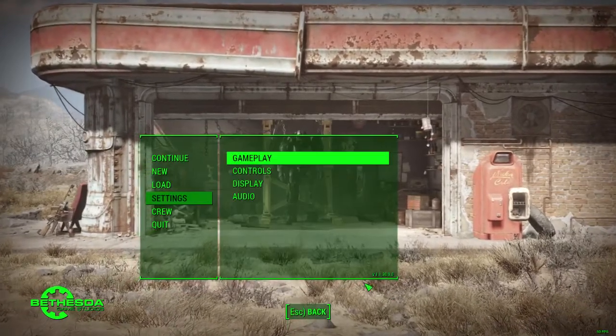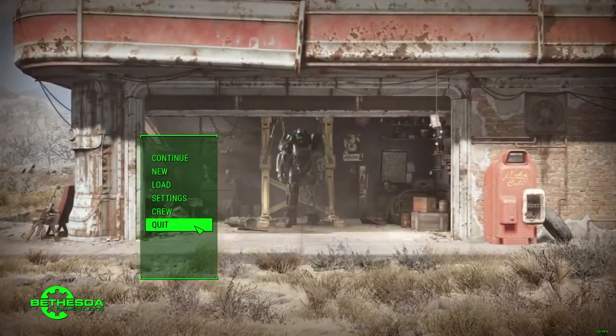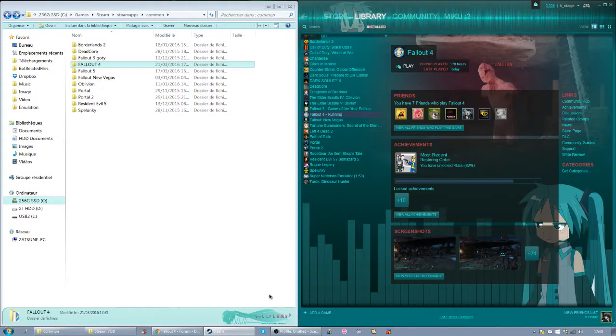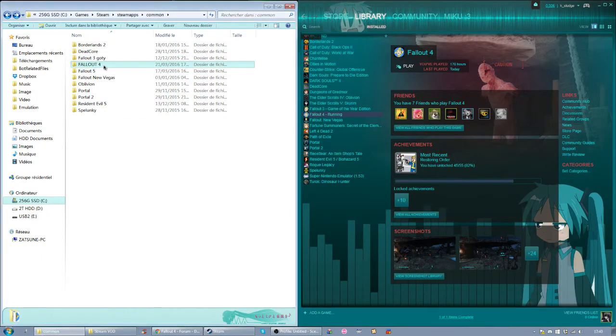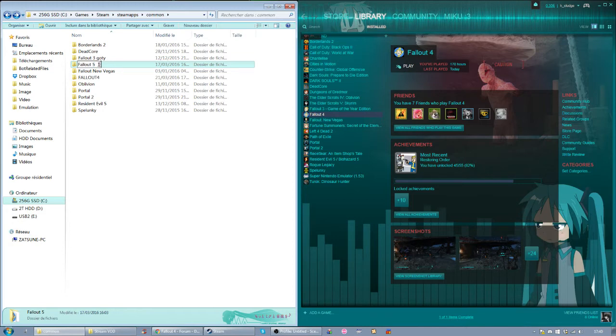And now I am on 1.1. If I want to go back to 1.4, I just rename Fallout 4 into Fallout 4, and rename Fallout 5 into Fallout 4.